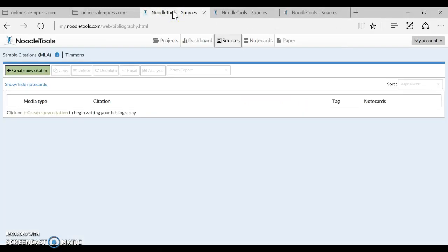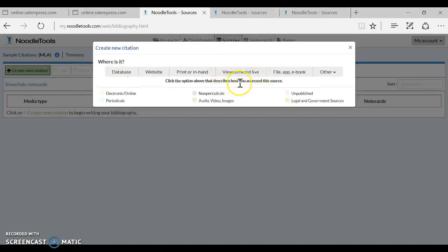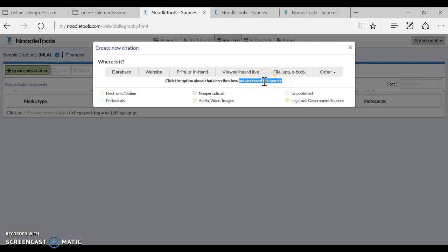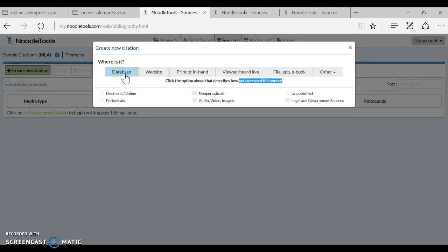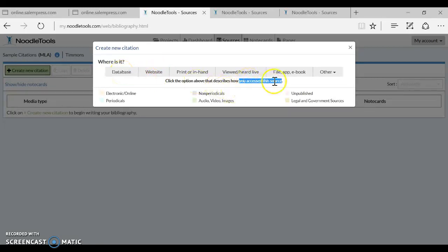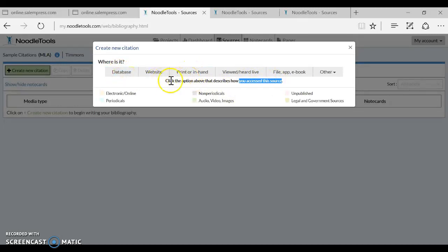So in NoodleTools the first decision you have to make is how you accessed this source. Now right now we're online so we have to decide would we call it a website or a database. Your main decision here is, is this something that's accessible free on the internet to anybody or is this something that had to have some type of password access. And for Salem we do have a password access. We do pay for this so we would consider it to be a database because it is not a free website that's available to anyone online. So we're going to start by clicking database as how we access this source. Of course if you use the print in the library you would just say print or in hand.